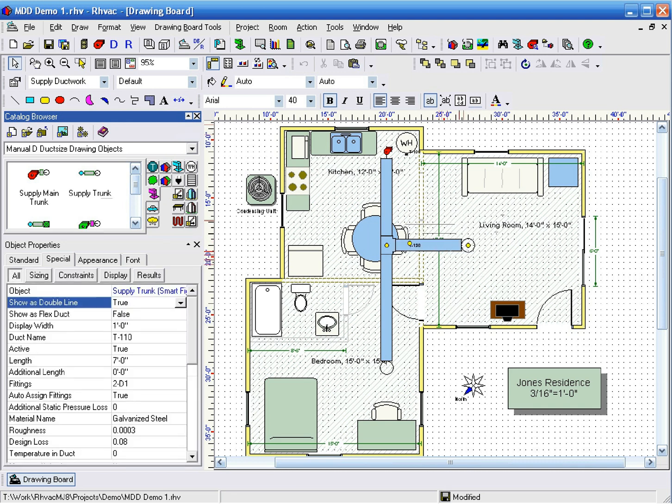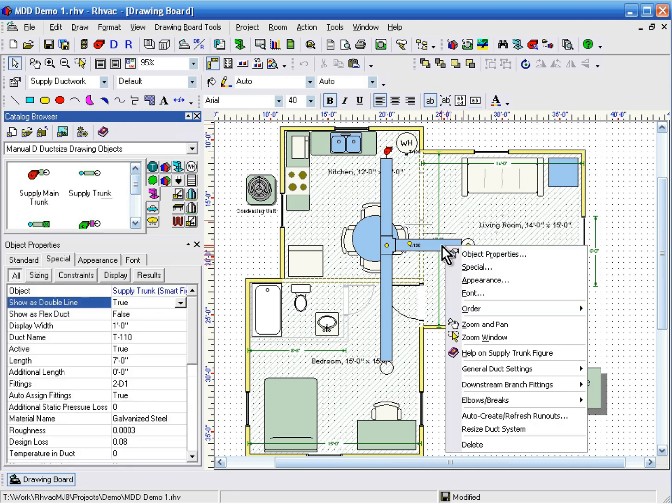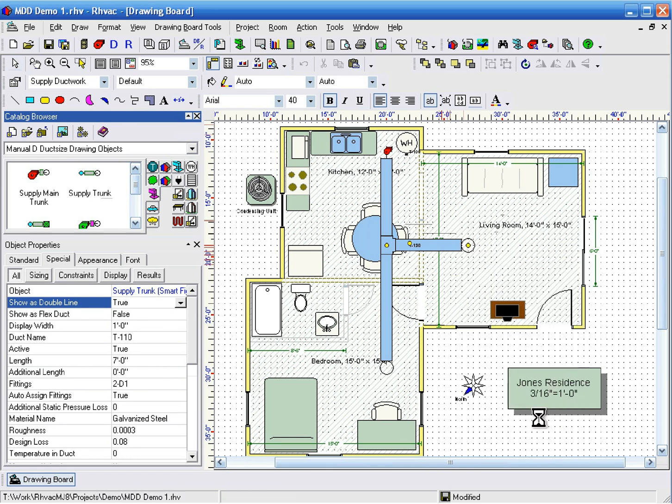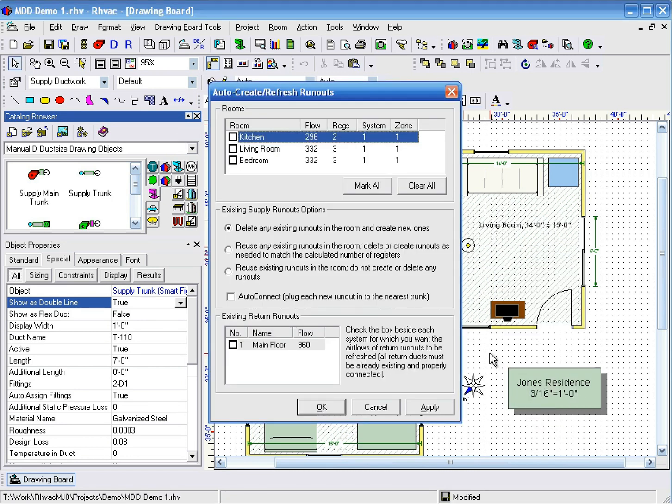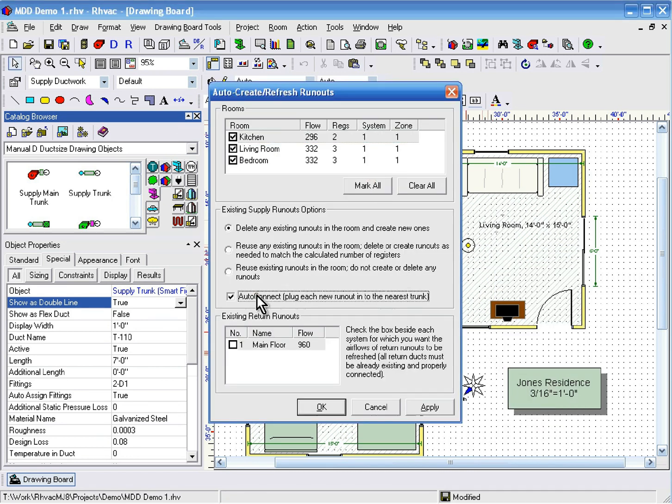Now, right-click on one of the ducks and click Auto Create Refresh Runouts, then click Mark All, check the Auto Connect checkbox, and click OK.